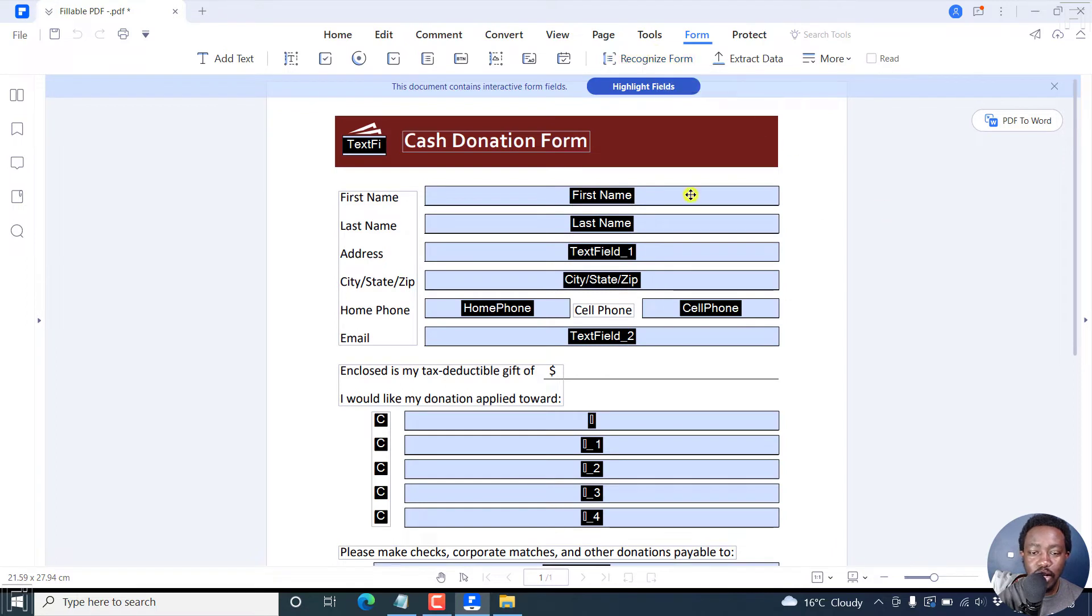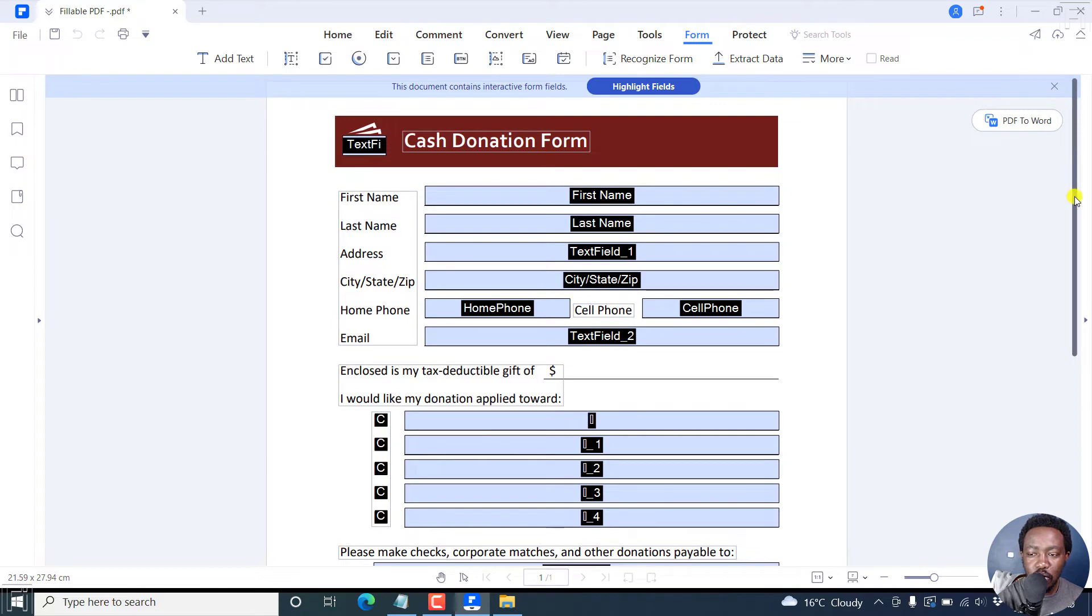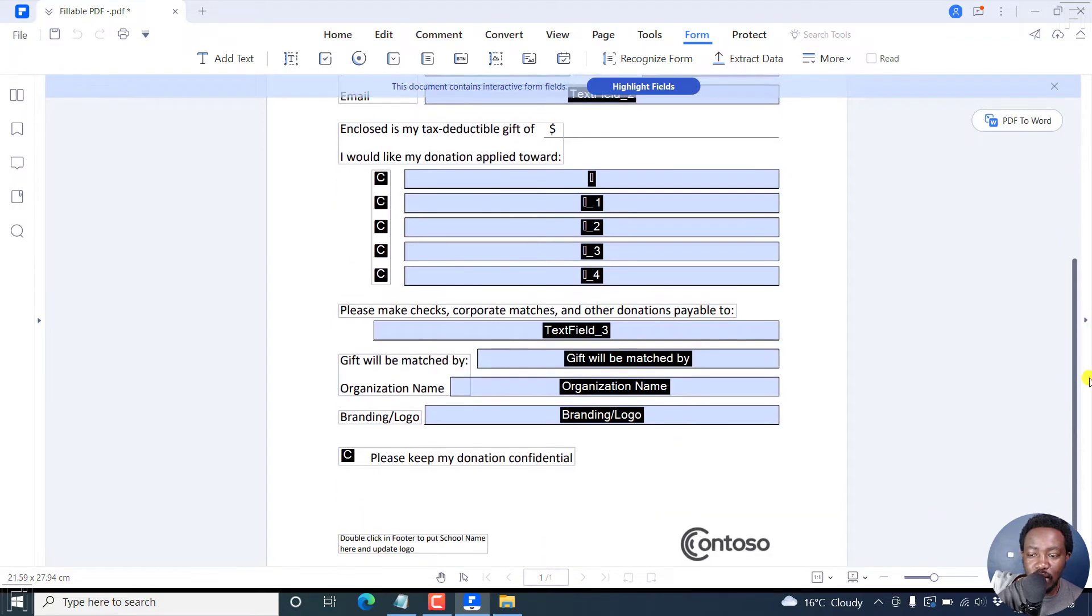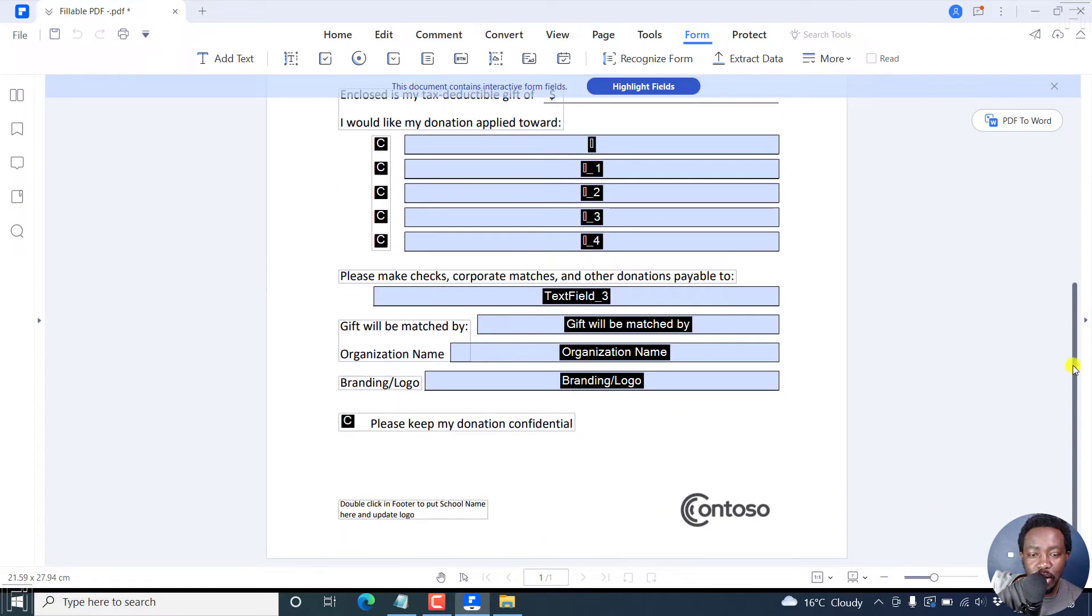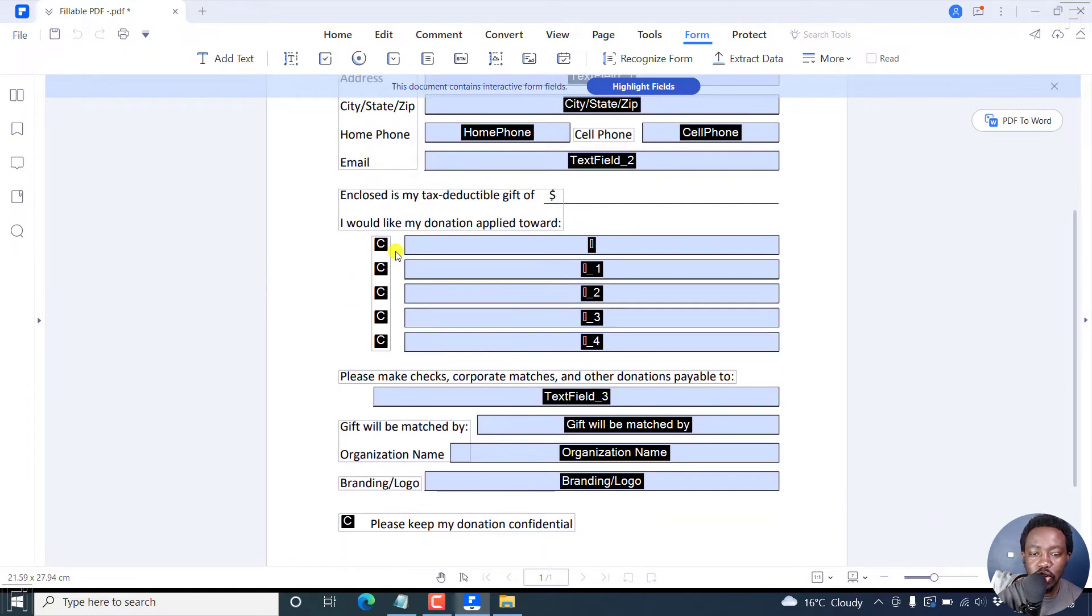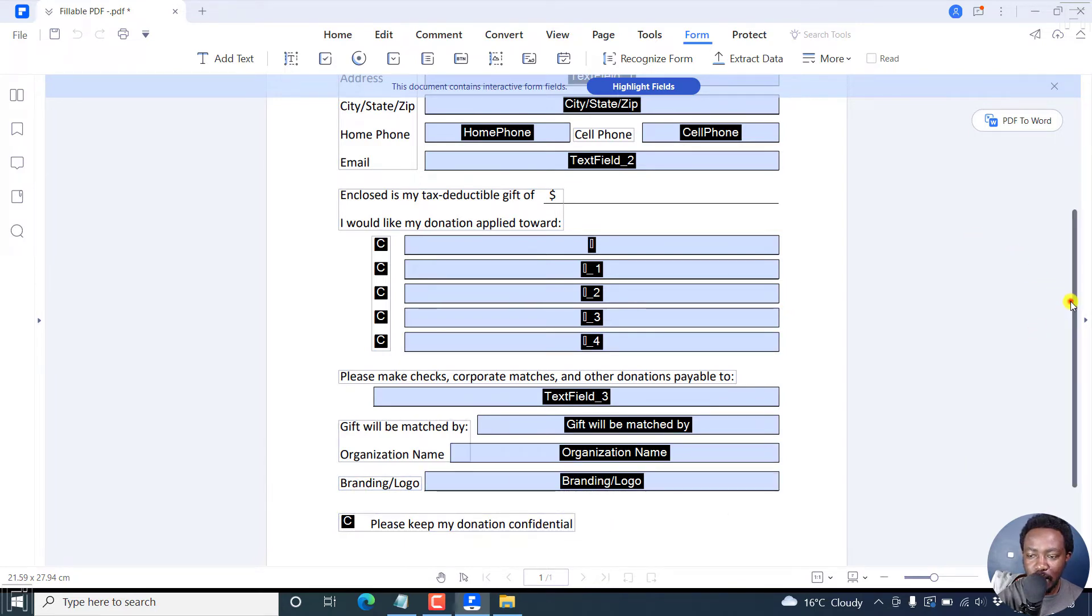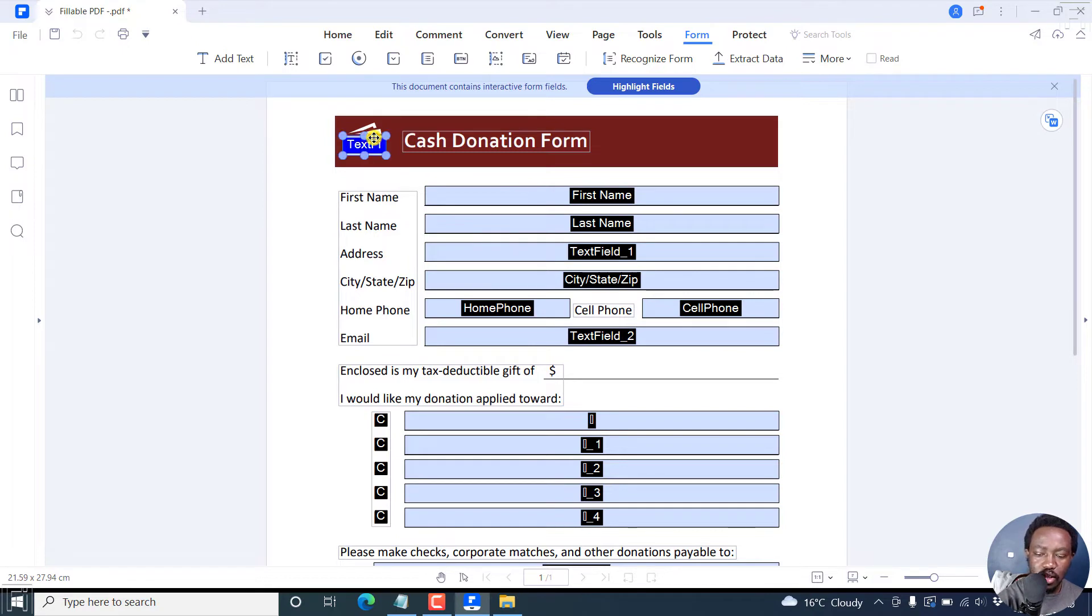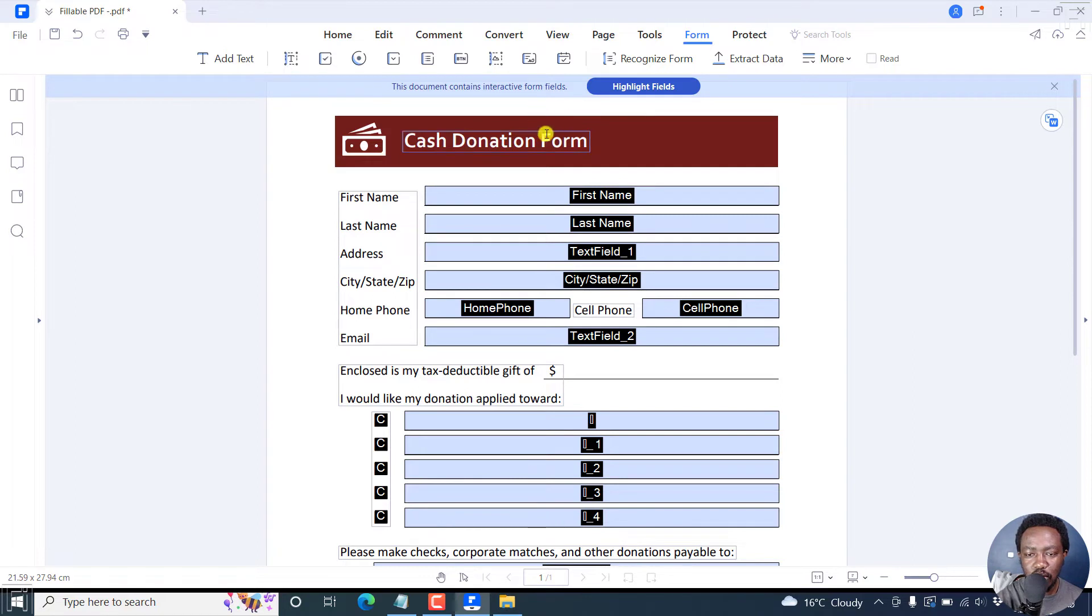Once you do that, it's going to highlight all the fillable forms or sections available for you to fill out and everything that's required, including checkboxes and everything in between. So we can look at if there's anything we need to change. We may need to delete this because this is a logo, not a fillable section. But it's good that it noted that that section is there.